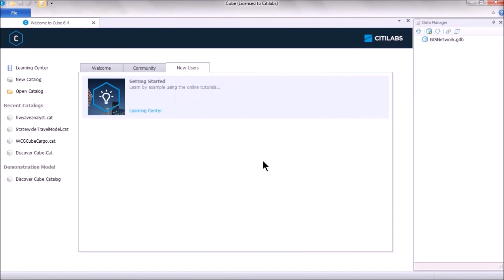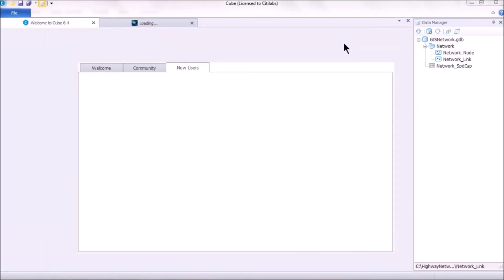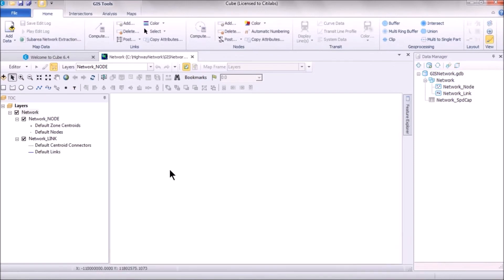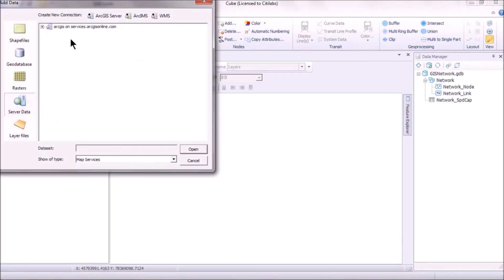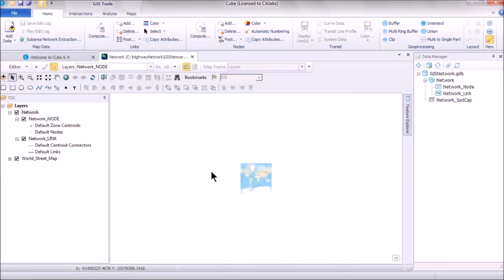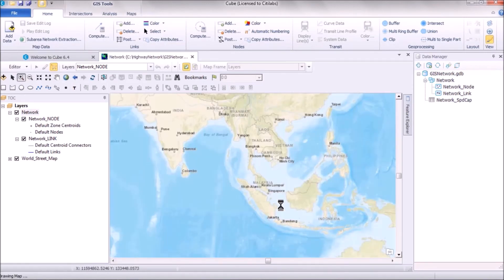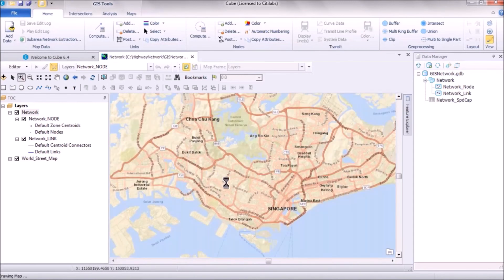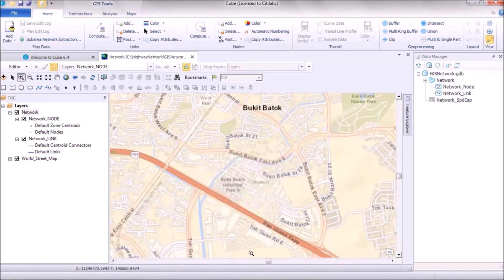Once the highway network is created, open the geodatabase file and double-click to open the highway network, which will appear empty. To add links, first add an underlying server data layer — for example, from ArcGIS Online, add a World Street Map. Once the basemap is loaded, navigate to the area where you want to create the network, such as Singapore.